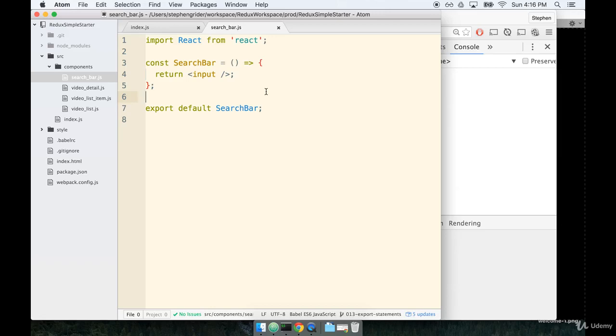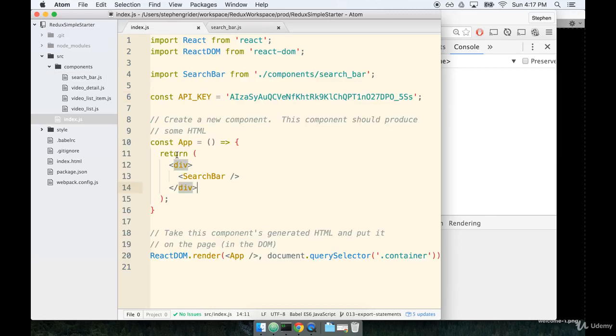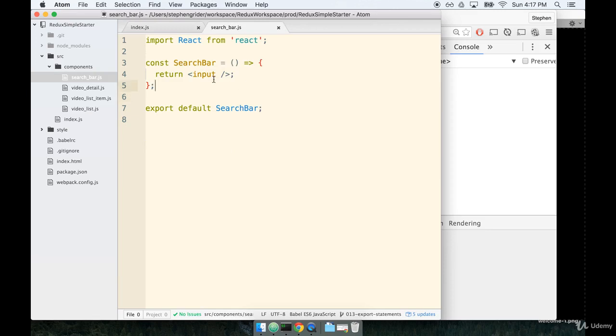In the last section, we successfully created a new component, search bar, exported it, and then rendered it inside of our app. In this section, we're going to start to explore creating a component not with a function, but with an ES6 class.